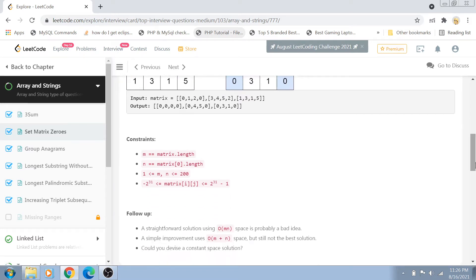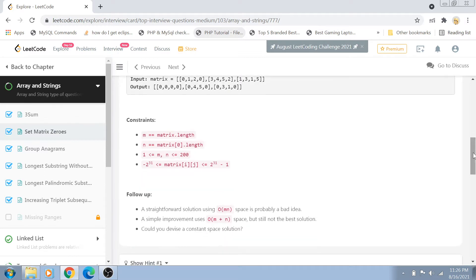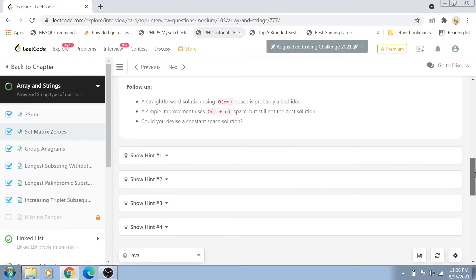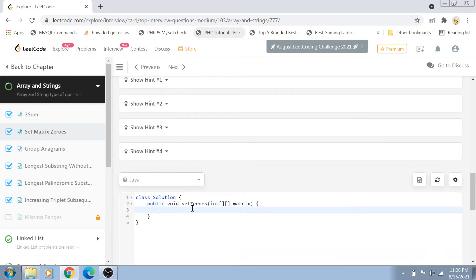The constraints are that both the row and column values are from 1 to 200, and the value of the matrix is from -2^31 to 2^31 - 1, which is basically the range of an integer. I'll explain the approach using the solution directly, so let's jump to the solution part.